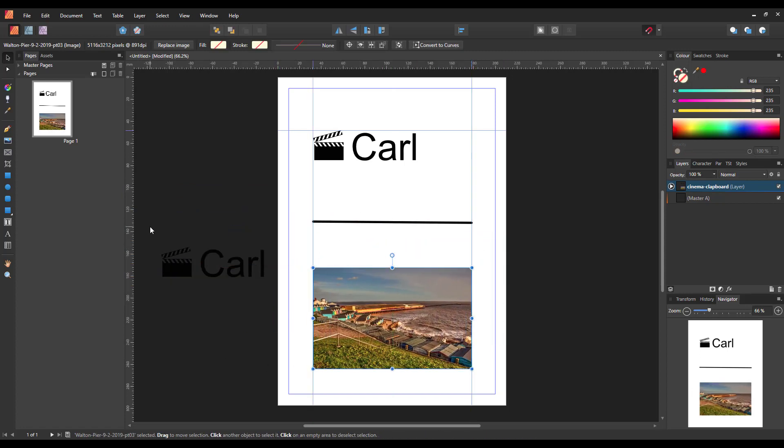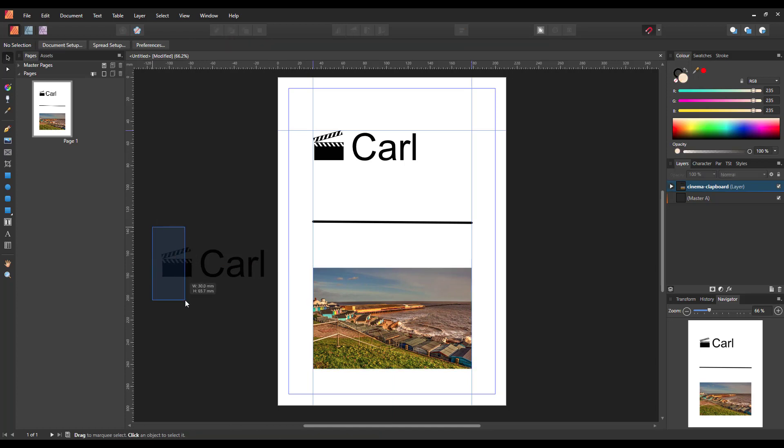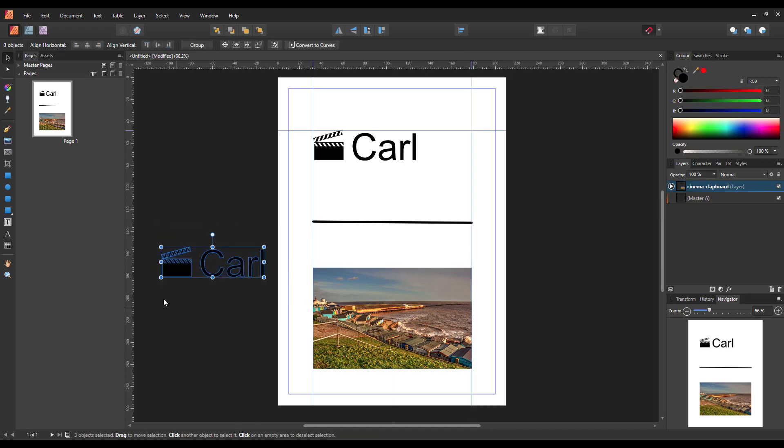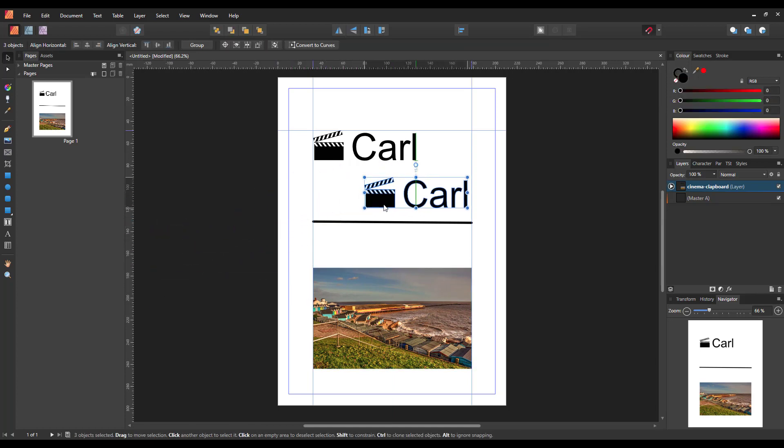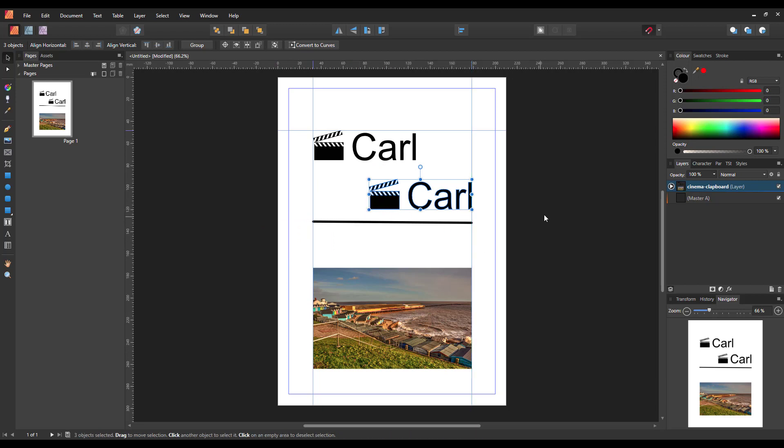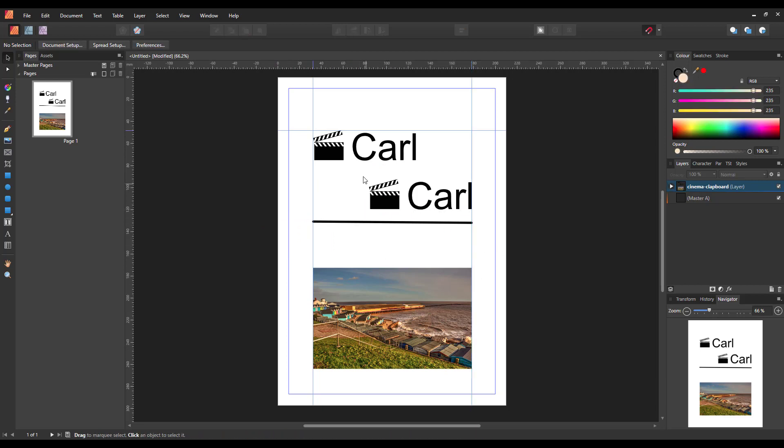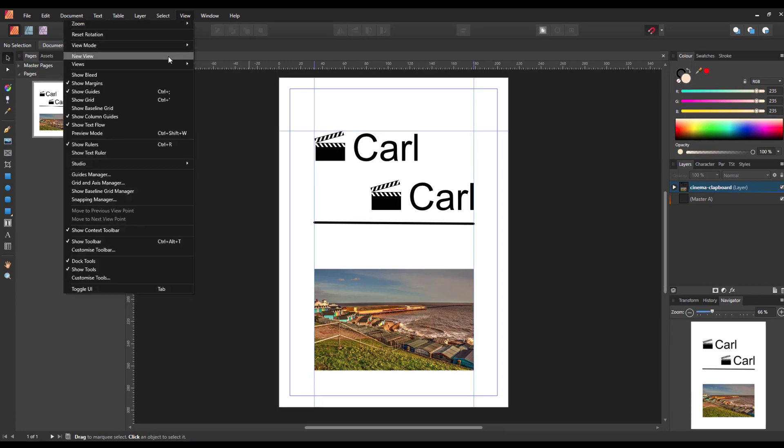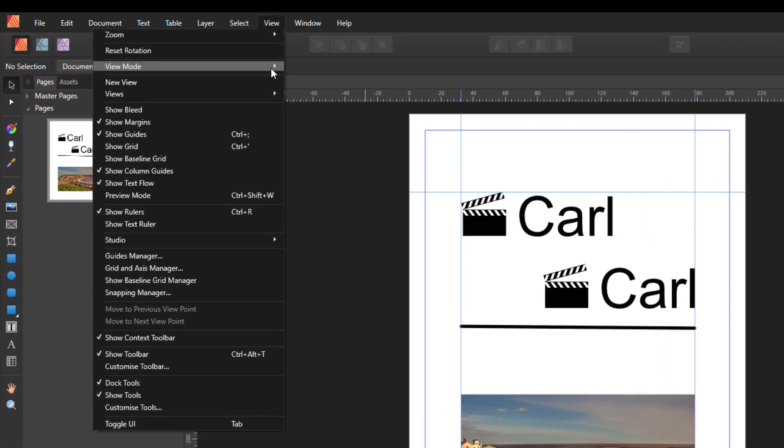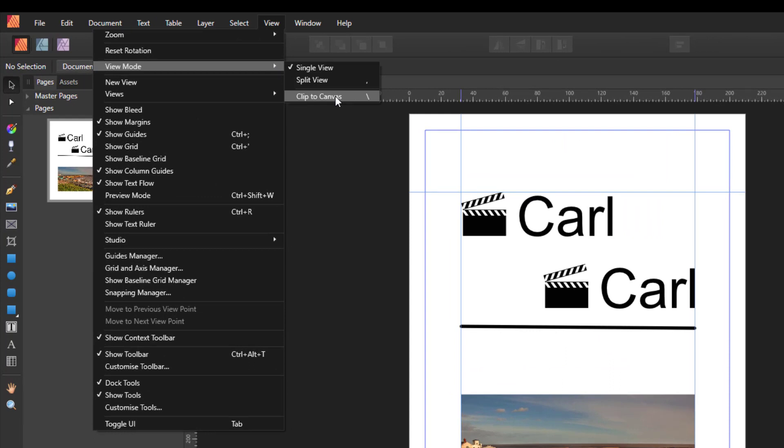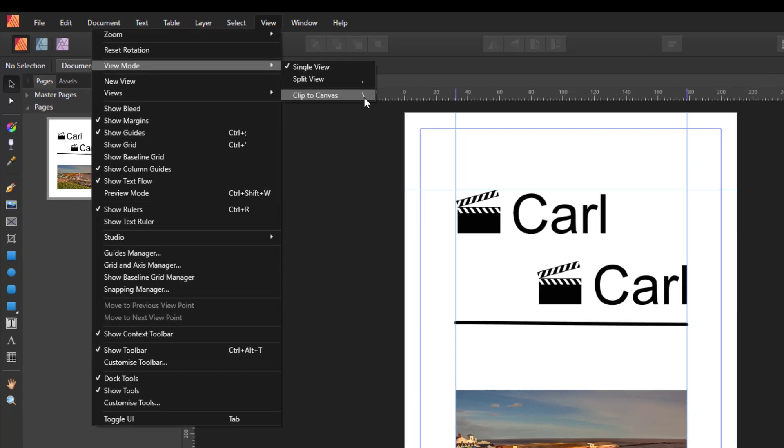As you can see, I've also got one here that I had earlier from a previous trial of this and I'd forgotten it was there actually. So the View Mode Clip to Canvas with the tick taken off, and by the looks of it, the shortcut keyboard is the backward slash.